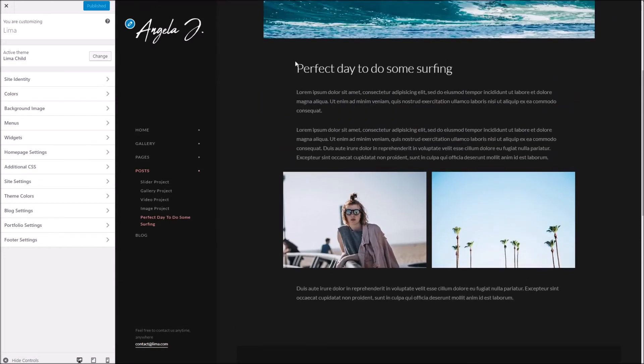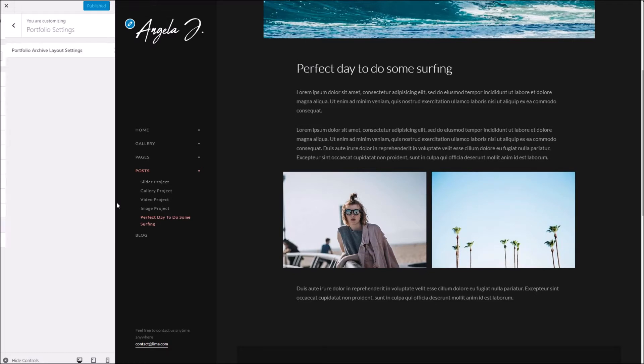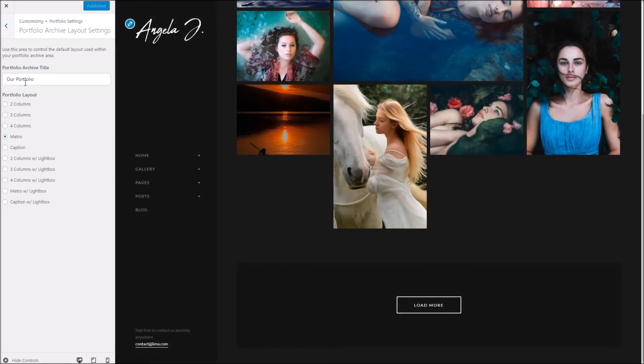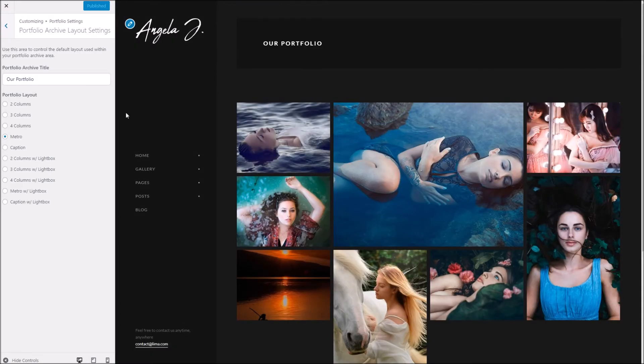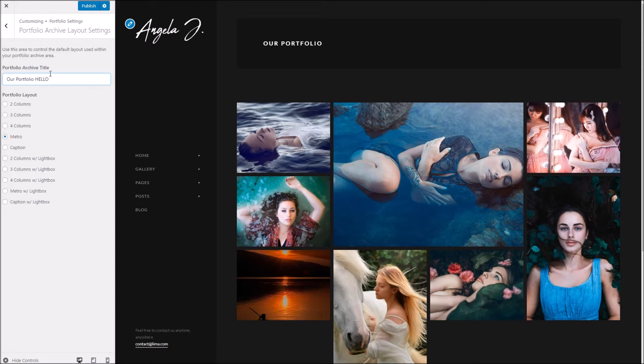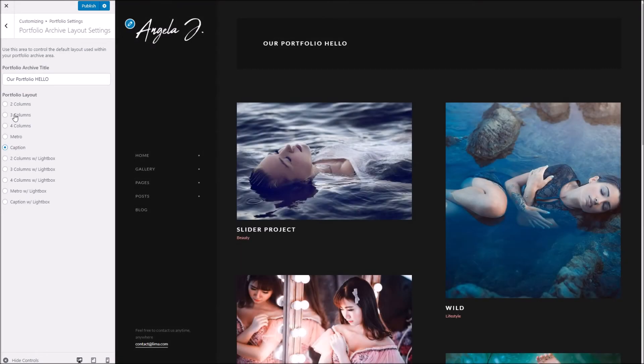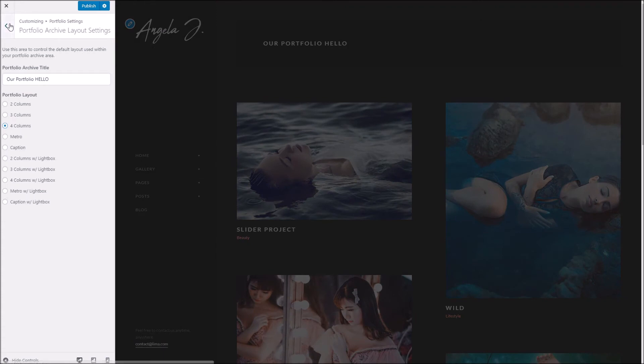Below that we've got the portfolio settings. This is where you can actually specify the title for your portfolio, which will by default be your domain forward slash portfolio. And you can also choose from the various layouts to display these however you want.